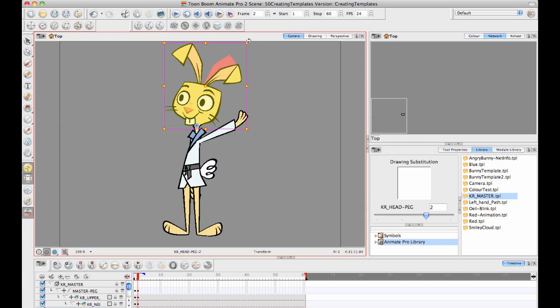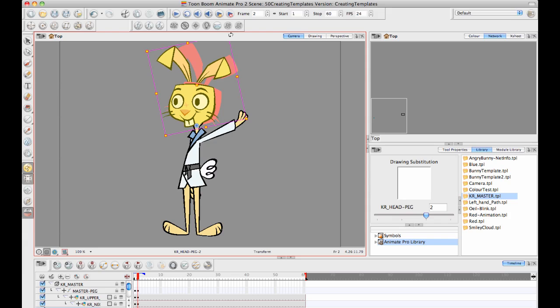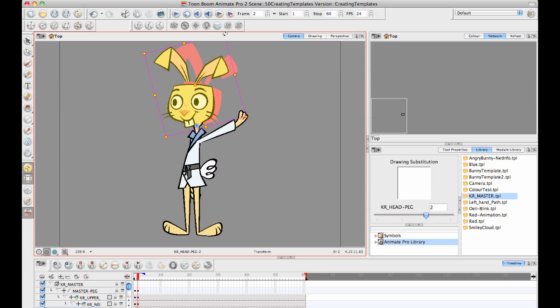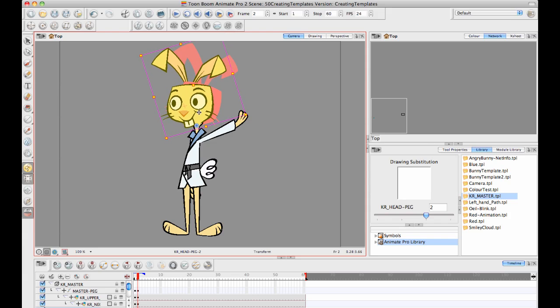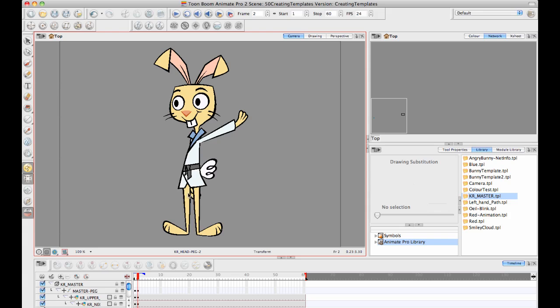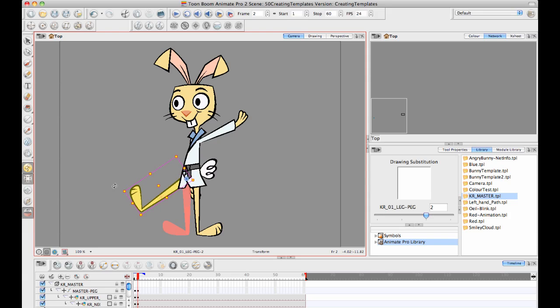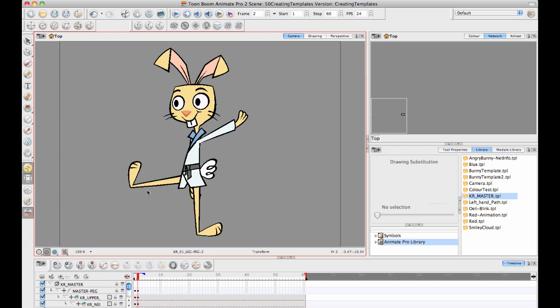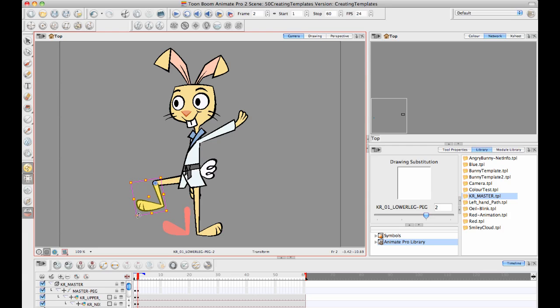I can go up to the whole head level, maybe move the whole head around. This character has a bit of a funny neck there, but we'll work around it. Just going to do something kind of simple like that.